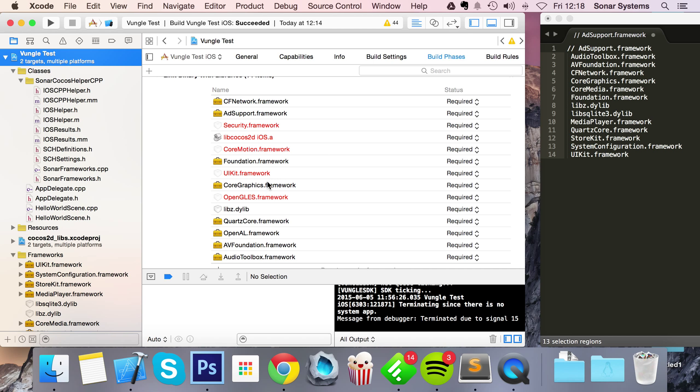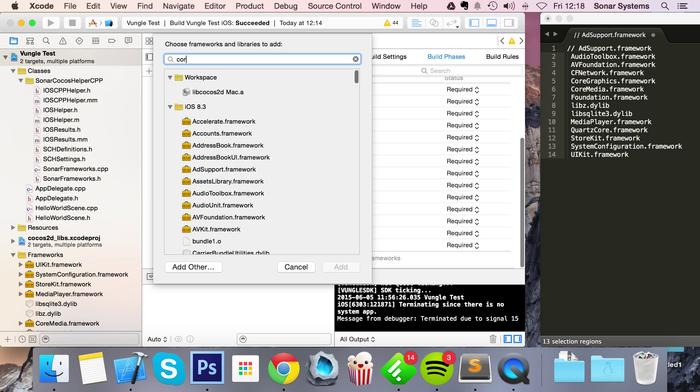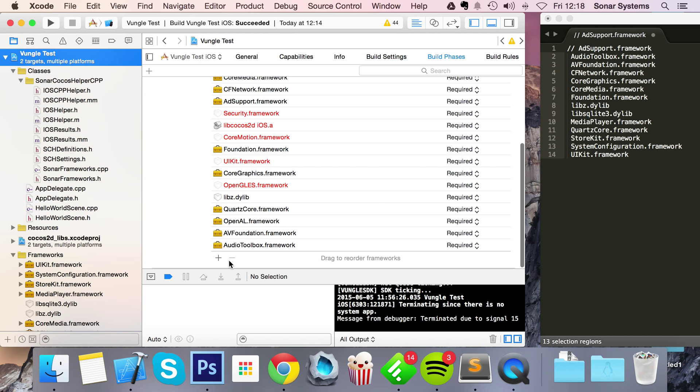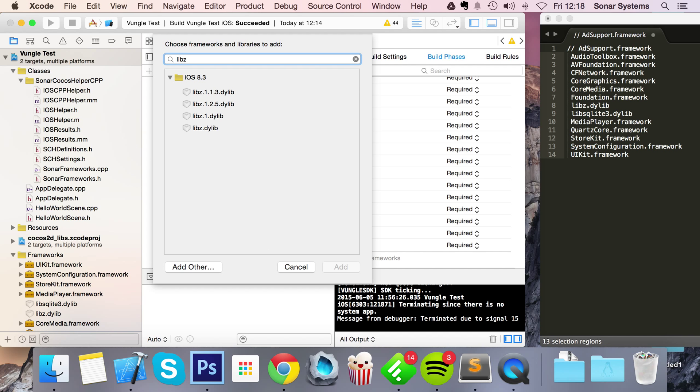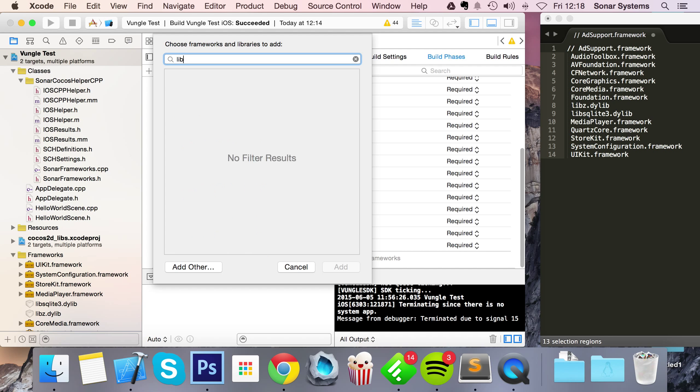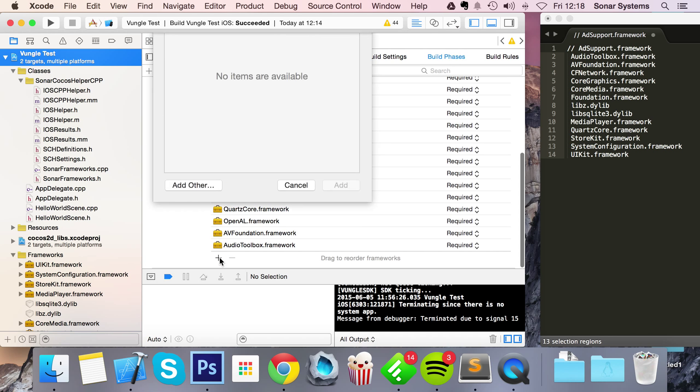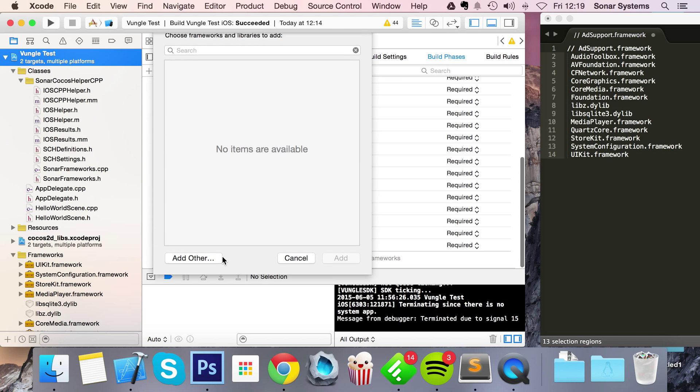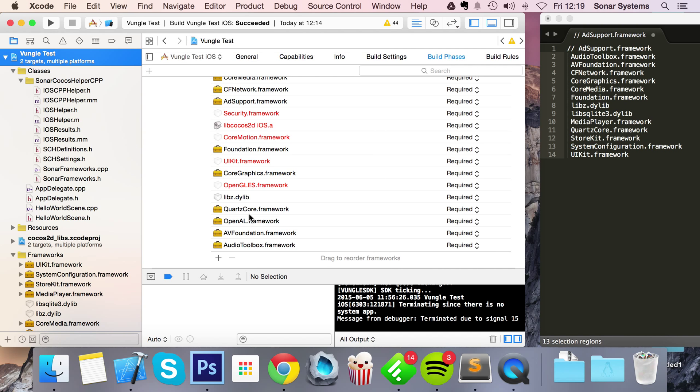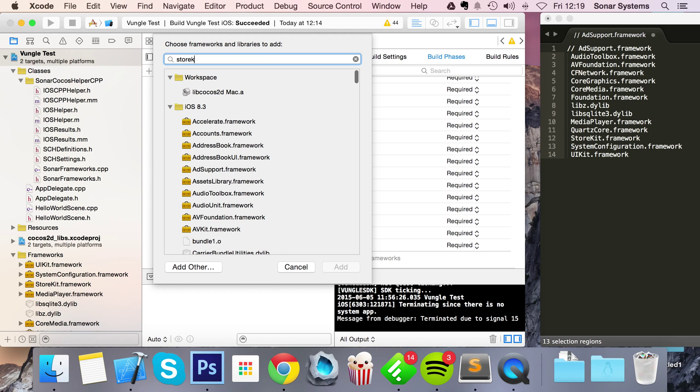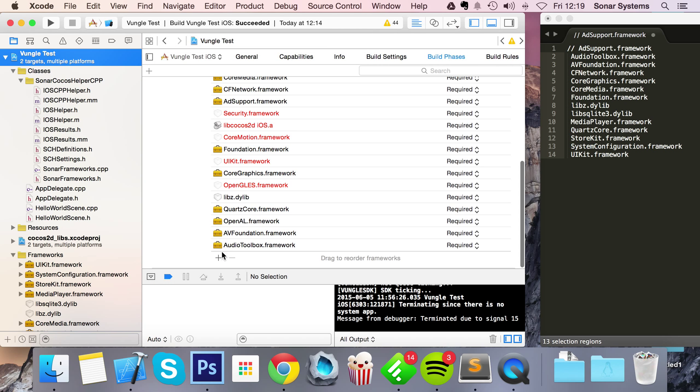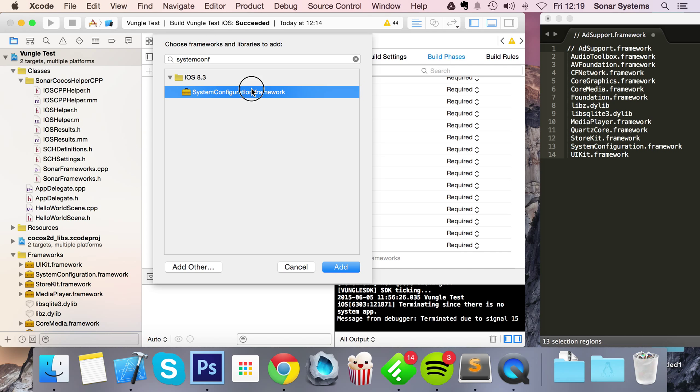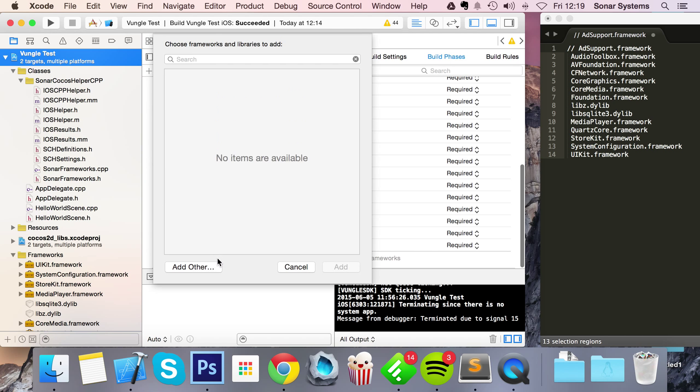CoreMedia Foundation which is right here. We need the libz.dylib, we need libsqlite3.dylib. MediaPlayer.framework. We need QuartzCore, actually I know QuartzCore is already added, if you don't just add it yourself. StoreKit.framework, SystemConfiguration.framework.